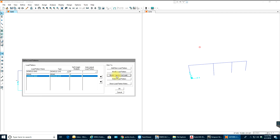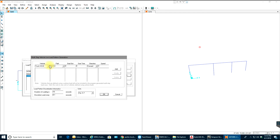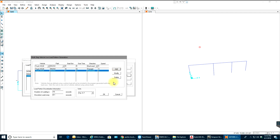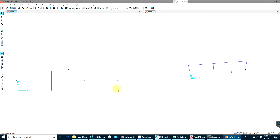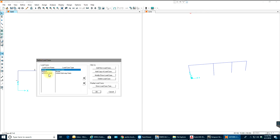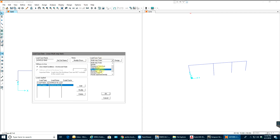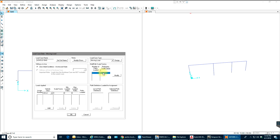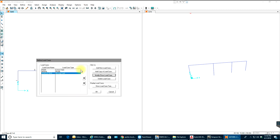Modify the vehicle live load: go to Truck HS20, Vehicle Path 1, set direction to Forward — select Add. Then also set to Backward direction — select Add. Select OK. Now go to Define > Load Cases. You can see Vehicle Load as a linear multi-step static case. Modify it and change the type to Moving Load. Keep the reduction factor as 1, vehicle scale factor as 1 — select Add. Select the path, then OK.